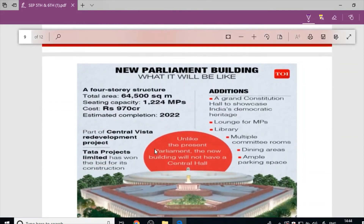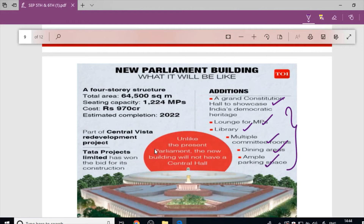Additional features of the Central Vista project include lounges for MPs, multiple committee rooms, dining areas, and ample parking space. The project is being executed by Tata Projects.